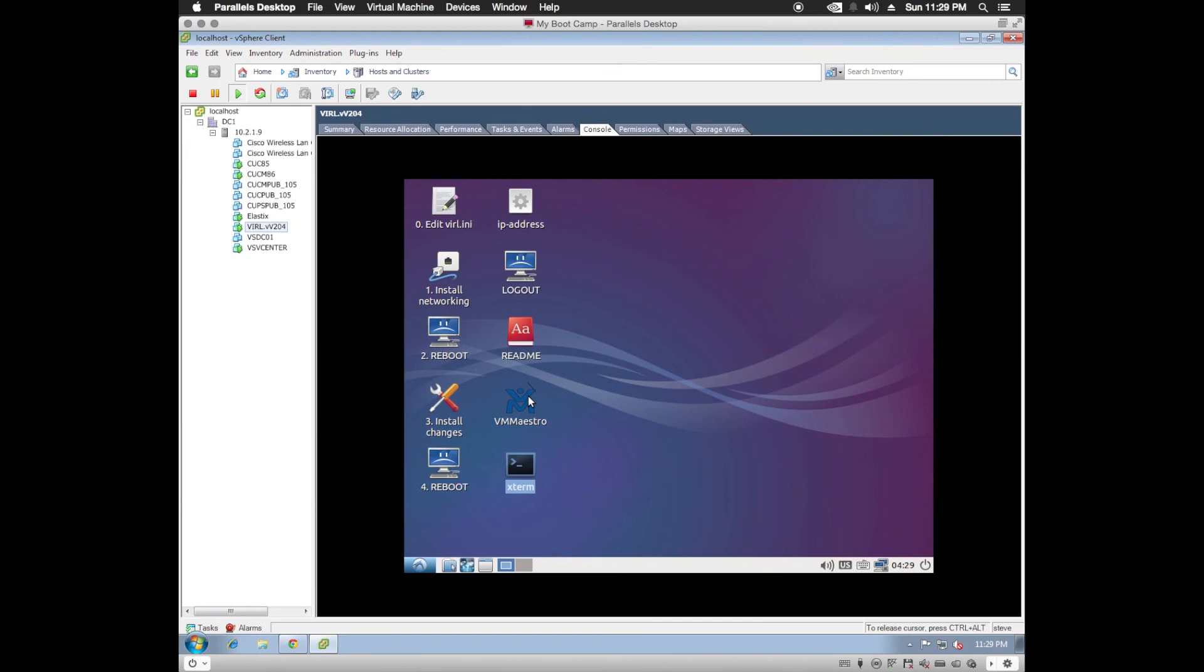That about does it for my video on the installation phase. I will be creating a couple more videos here in the future. We'll be setting up VM Maestro and actually activating Cisco Viral in those future videos. So stay tuned. And thanks for watching.